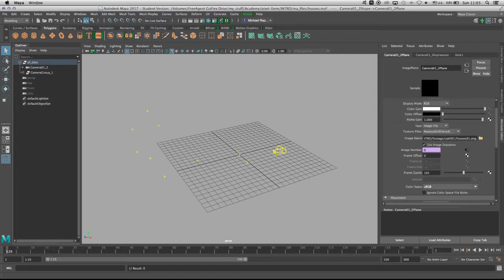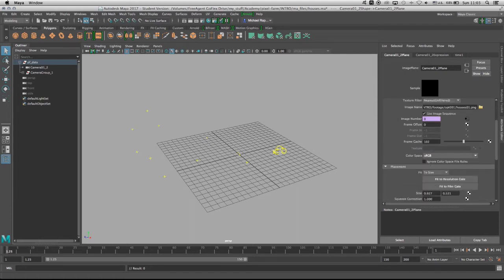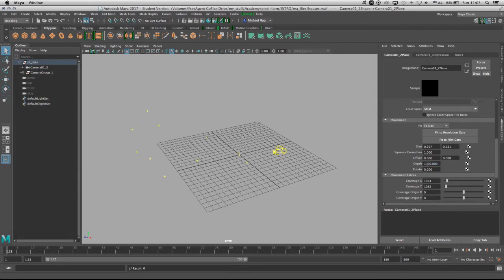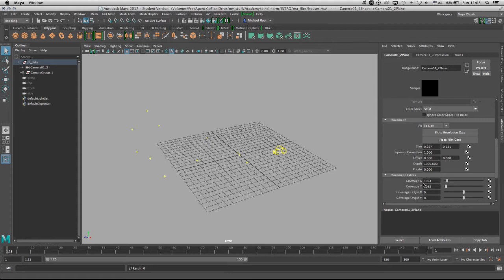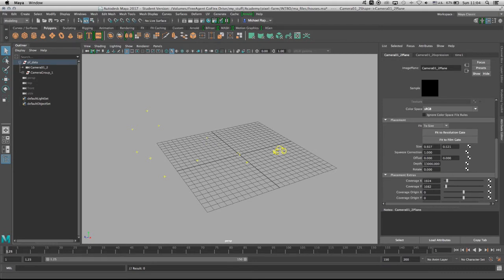But before that I'm going to scroll down into the Placement, and under the Placement one of the most important attributes that needs to be changed is the Depth. The depth will determine how far the image plane from the camera would be. So with the depth of a thousand it's pretty good, but I'm not sure how big my geometry is going to end up, and this is the proxy geometry. This is the geometry in which we're going to help the camera to be in the right place within the 3D space. So just to be on the safe side I'm going to add another zero and have the depth at 10,000.